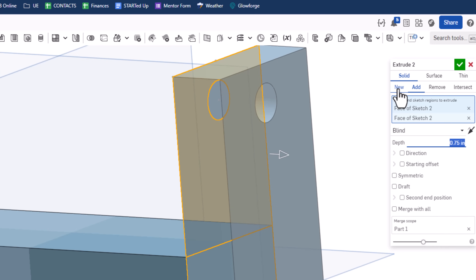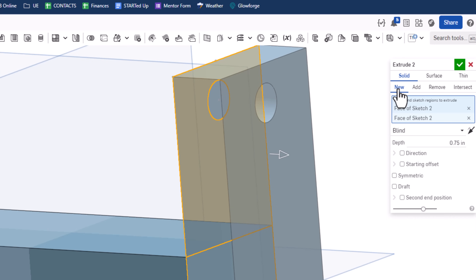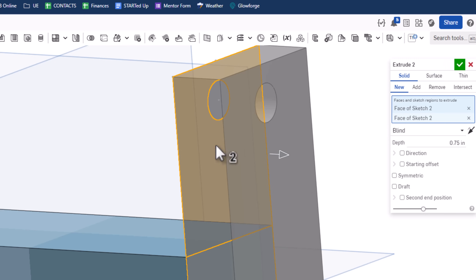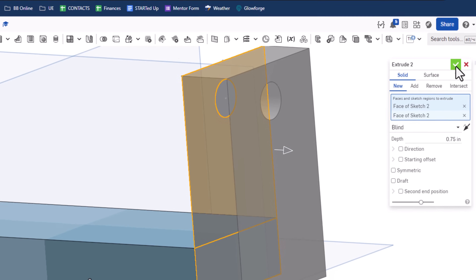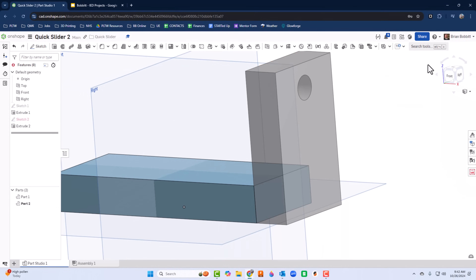If I were to leave it as Add, it would treat all of this as one big piece, and that's not what we want. So I'll select New and hit the green check mark.